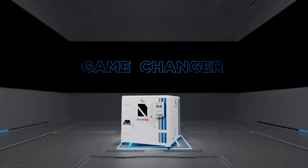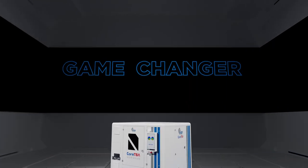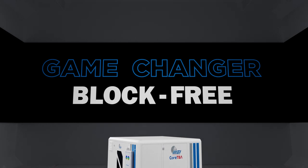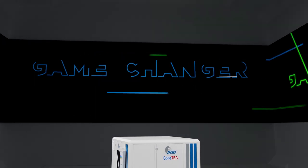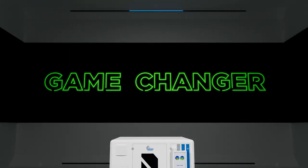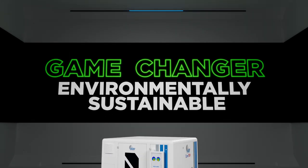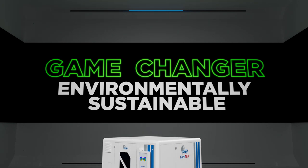Welcome to the future of lens production. A future that's block-free. A way of working that's environmentally sustainable.